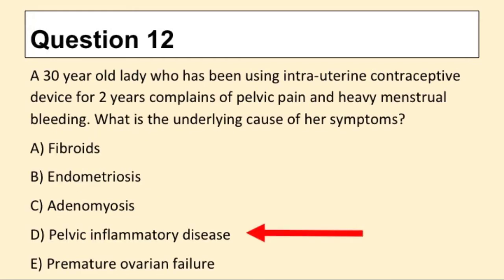Question 12. A 30-year-old lady who has been using an intrauterine contraceptive device for two years complains of pelvic pain and heavy menstrual bleeding. What is the underlying cause of her symptoms? The answer is D: pelvic inflammatory disease.